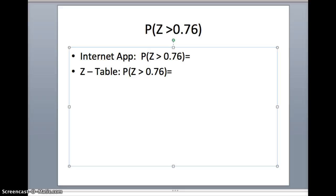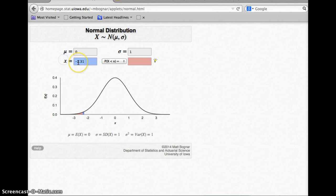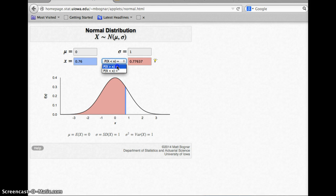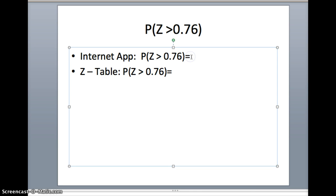We're going to change it up a little bit here. We're going to look for the probability z is greater than a number. In our first two examples, we looked at the probability z was less than something, but here we're going to look at the probability z is greater than 0.76. On the internet app, I will put 0.76 in for x. You'll notice one of the options enables us to go greater than, and it draws it for us. It gives us this pink region to the right of about 0.76. To the right of 0.76, we have 0.22363.